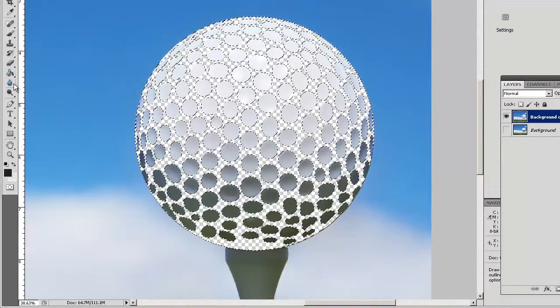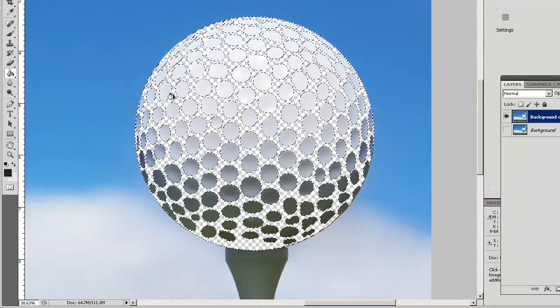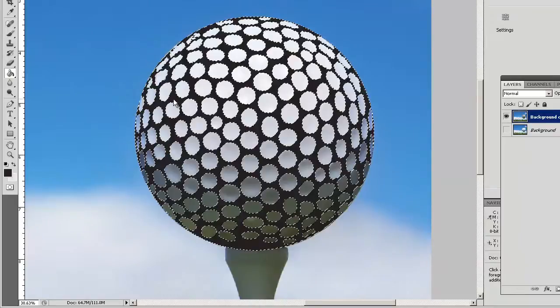I can now take my paint bucket and make sure my foreground color is black, and then color all of these elements in, in black. And that is now the solid embossed area of the golf ball.